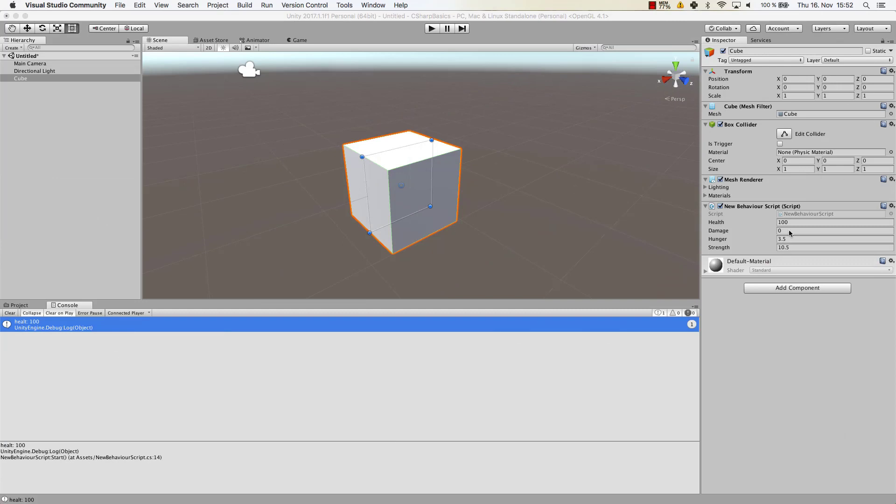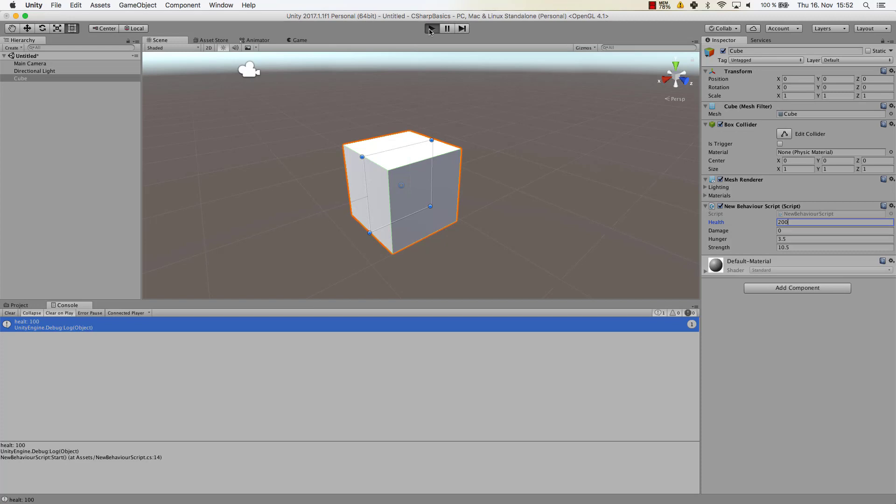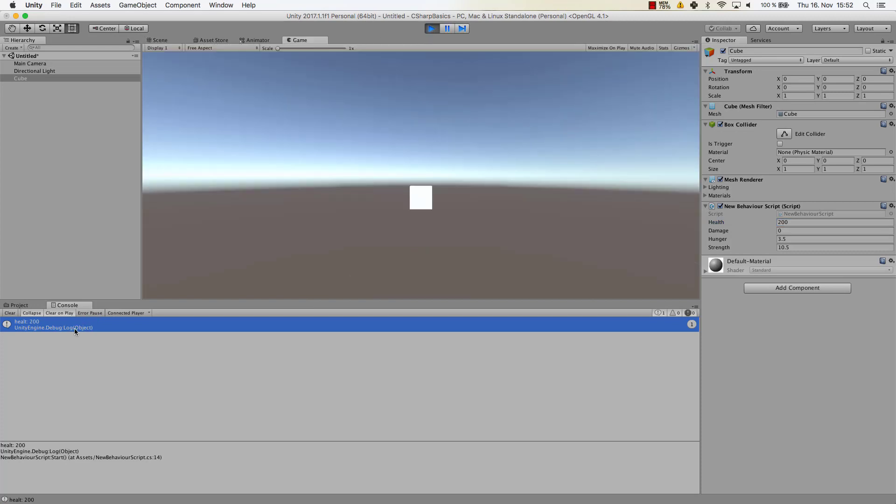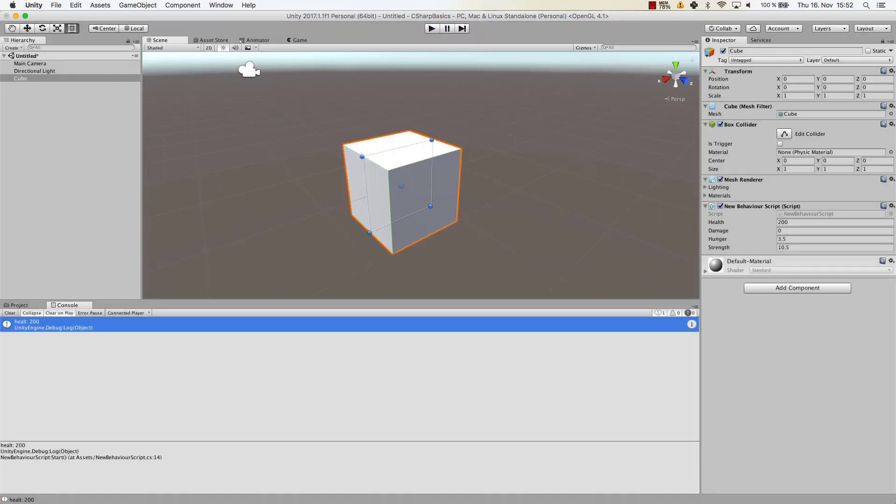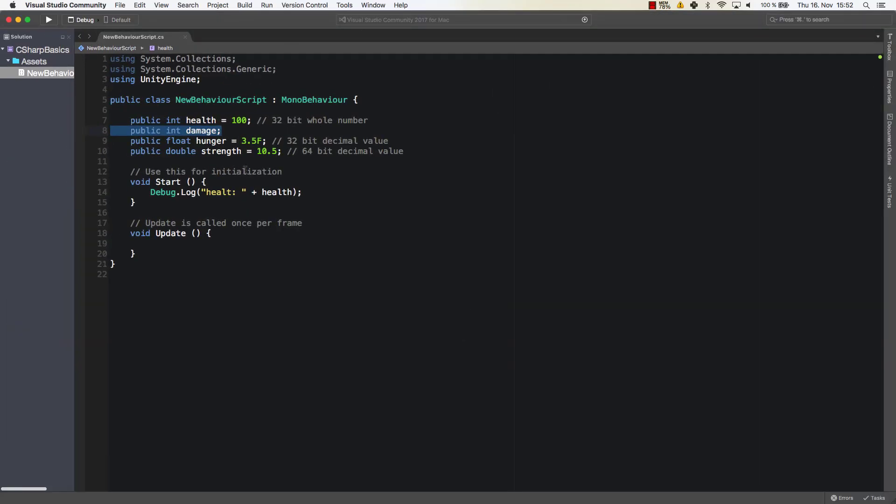So if we for example change it here in Unity, so let's say we have 200 health now and we start the game, what will happen is the 200 health will be recognized. So the values that we have assigned in our script here will be overridden.